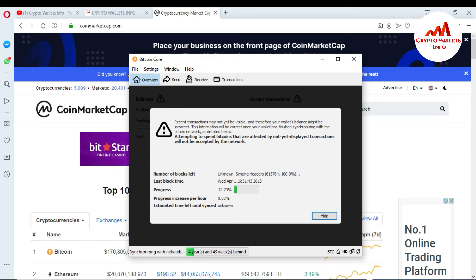You can see the Bitcoin Core wallet is still taking some time. The estimated time remaining and the number of blocks left are shown here, along with the last block time. All information about the blockchain data you can see here.